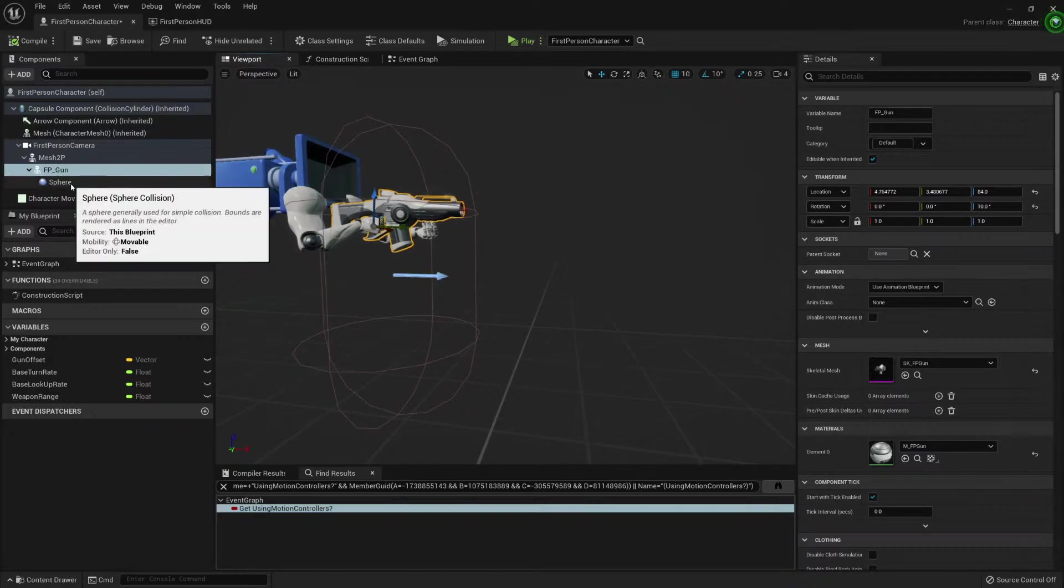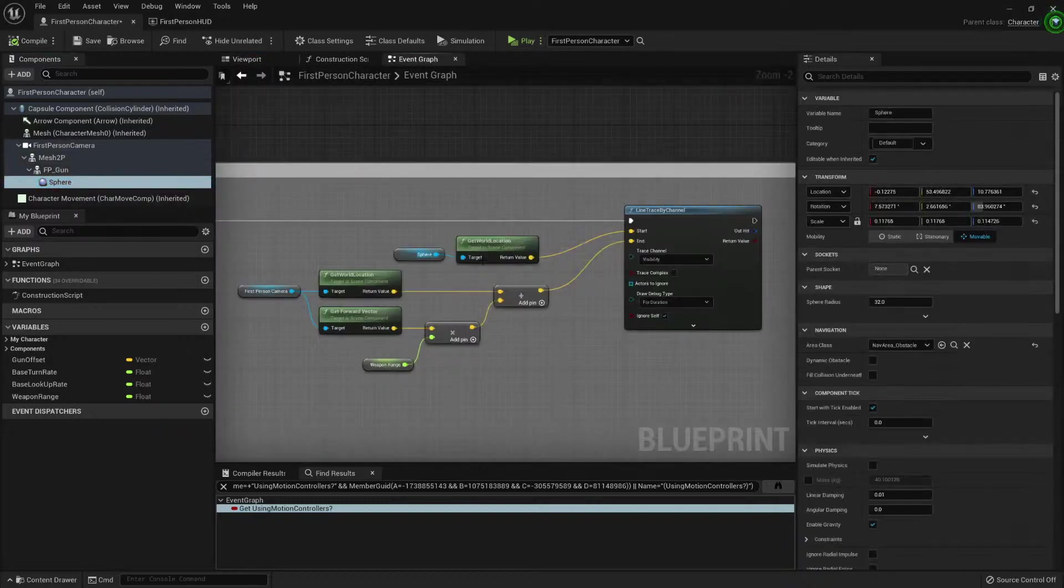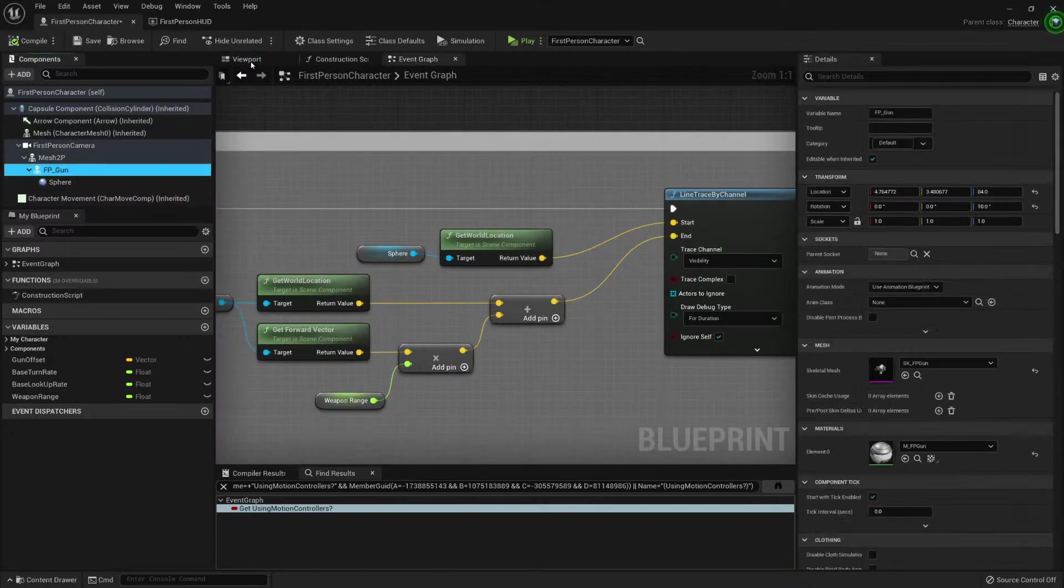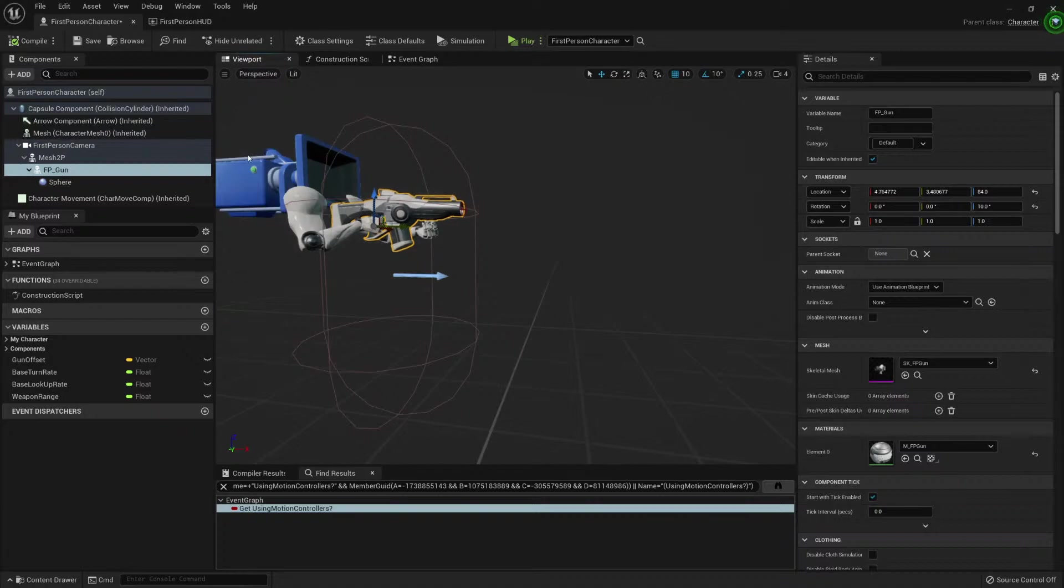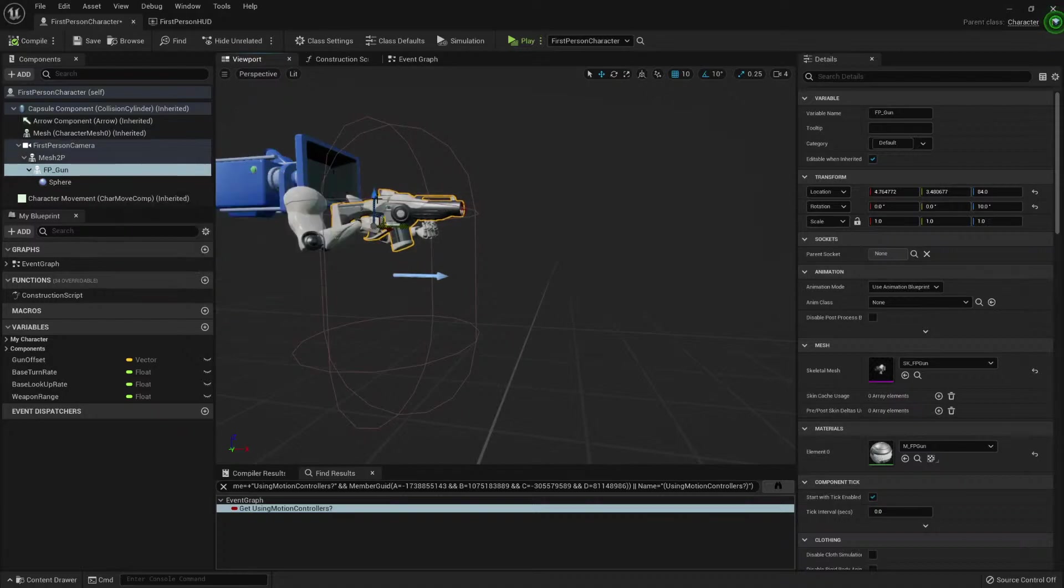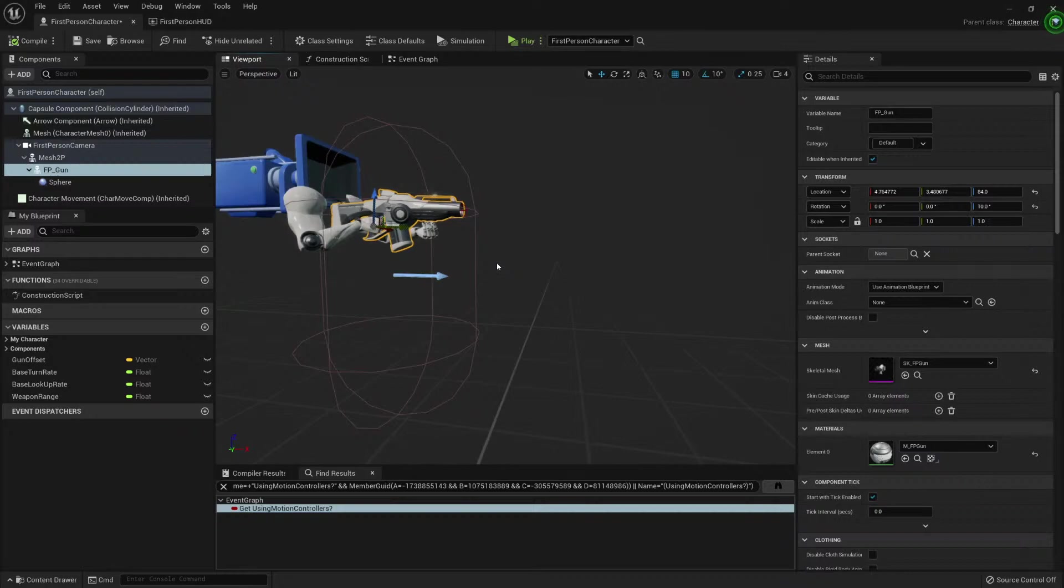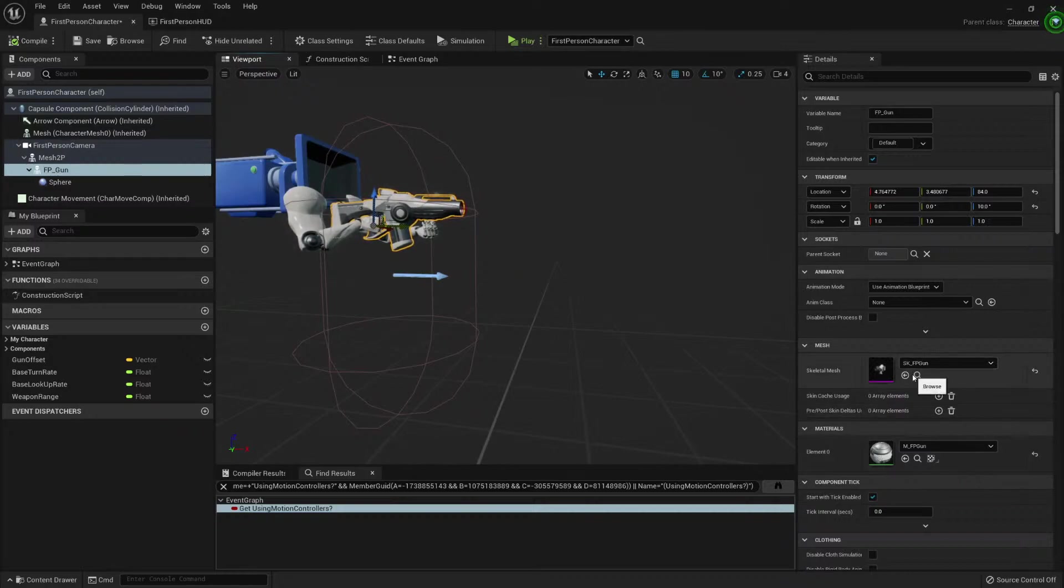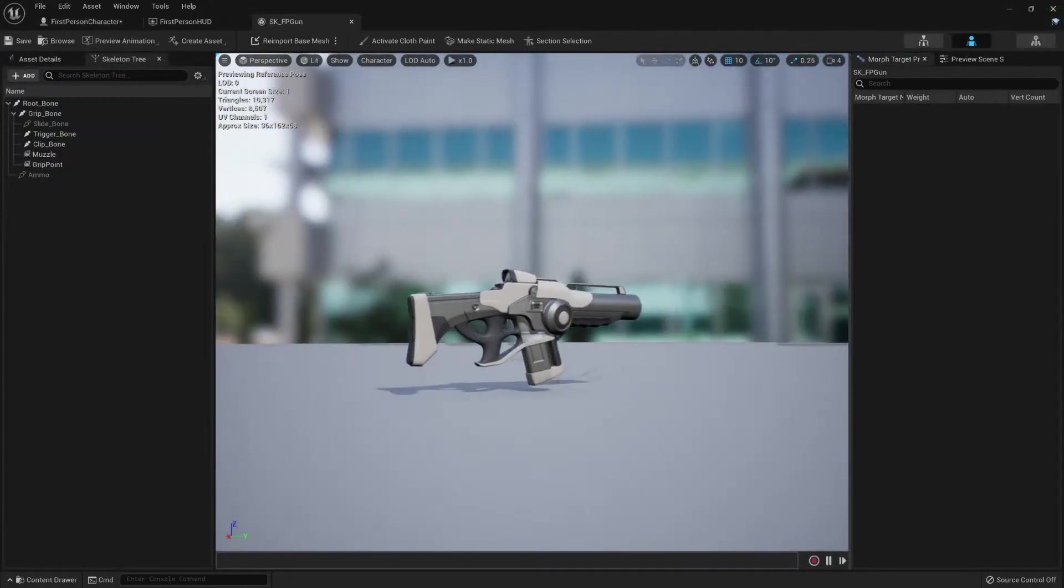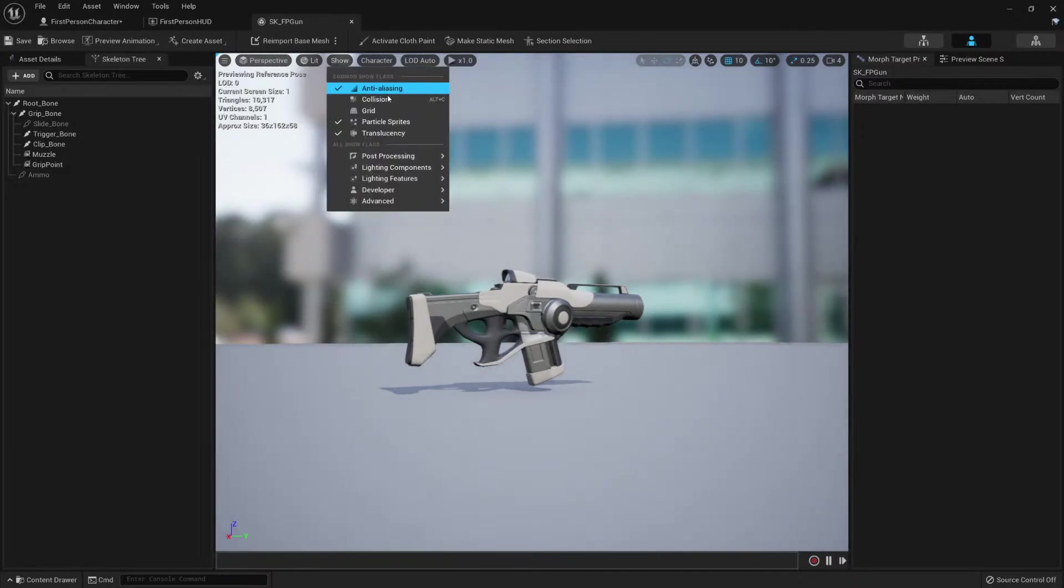So if we wanted to get rid of the sphere, what we need to do is first see if we have a gun that is using a skeletal mesh. It usually is because a lot of guns have moving parts. This one doesn't, but it's still a skeletal mesh. Let's open it. It looks like it does have a muscle there.